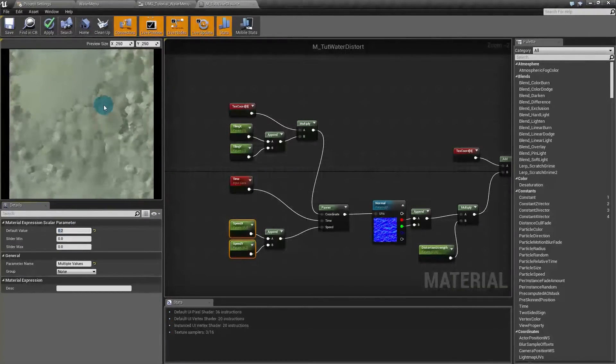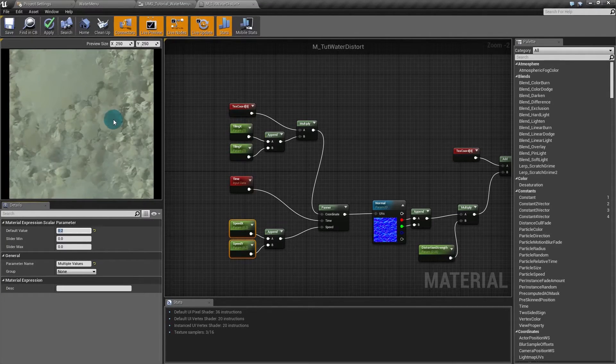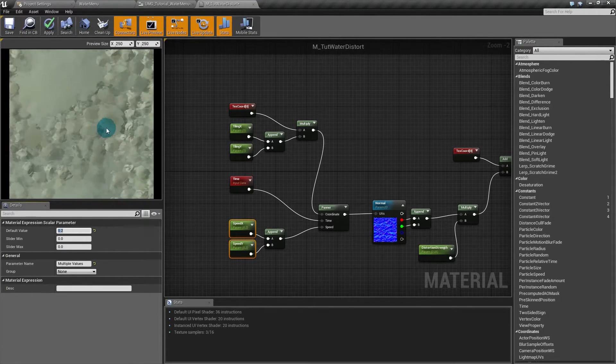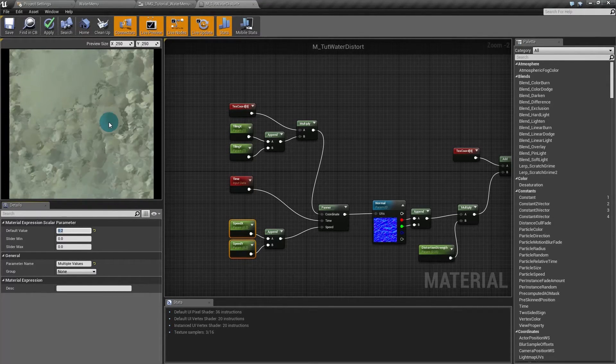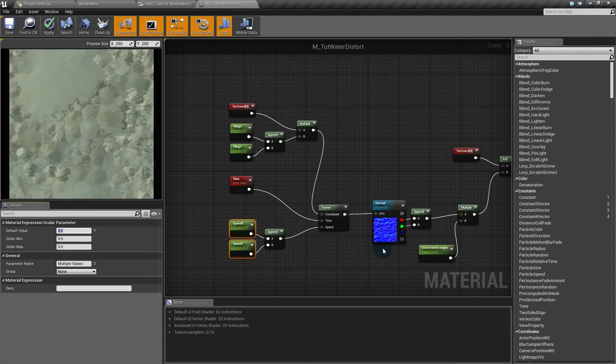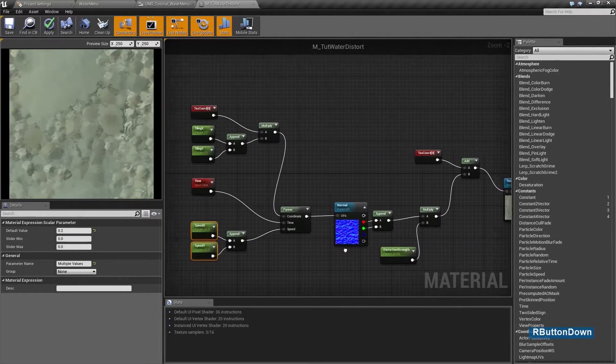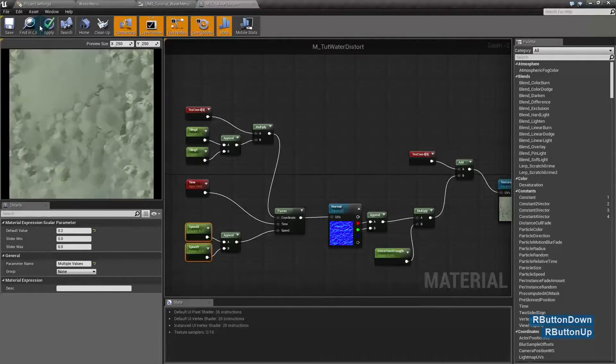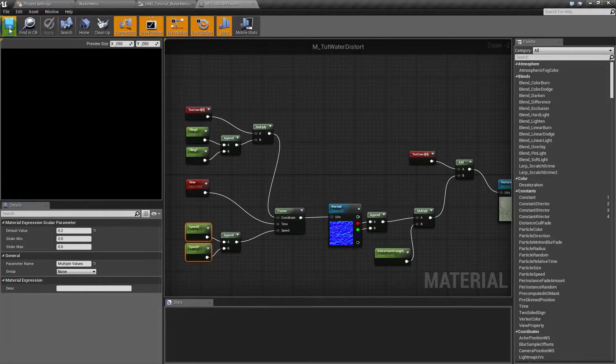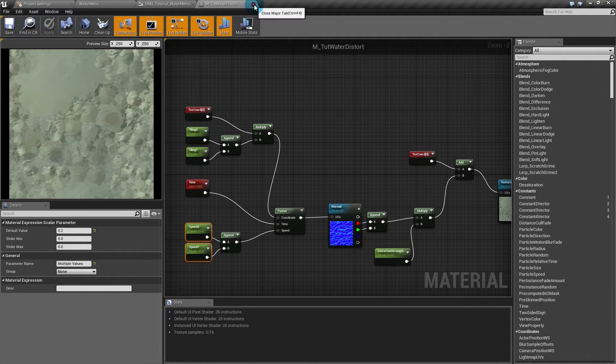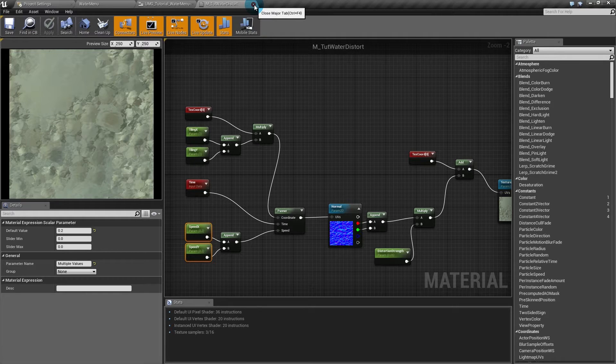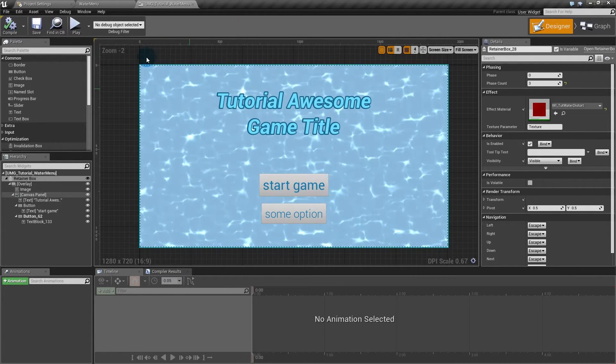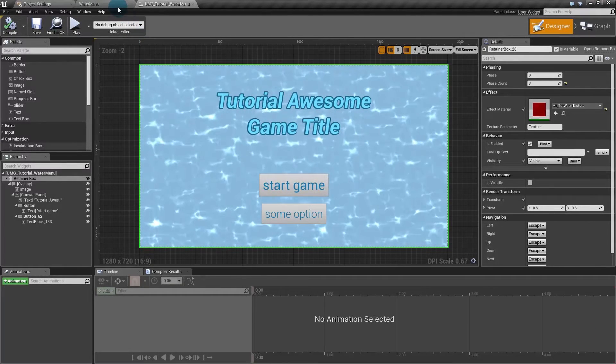You can see we already have the effect of water going above the texture. And that's it really. It's ready. We now have to apply the material instance. We already did. The material instance is on the retainer box. We only have to set up the material instance to our taste.